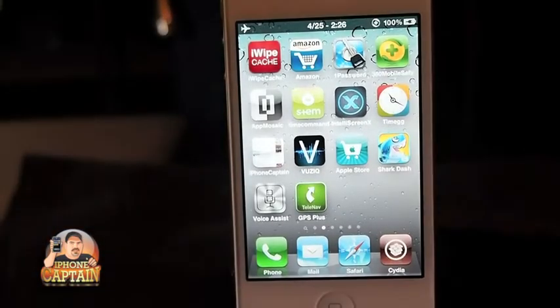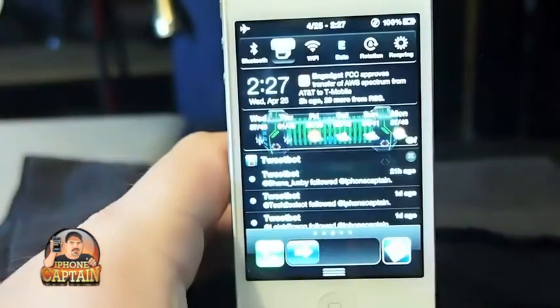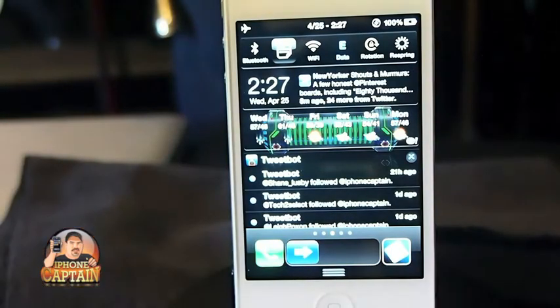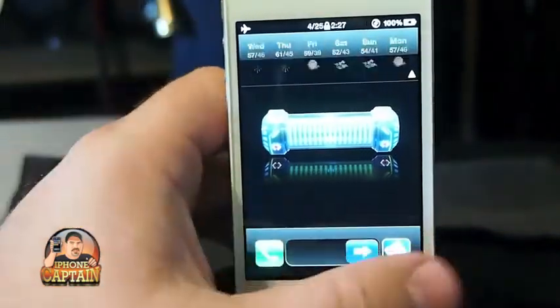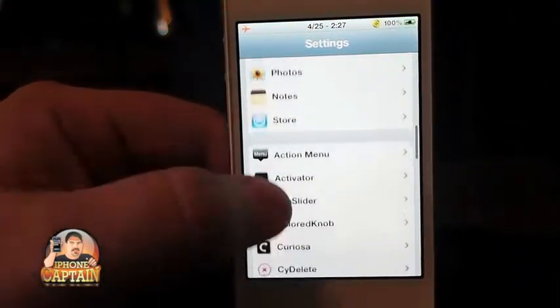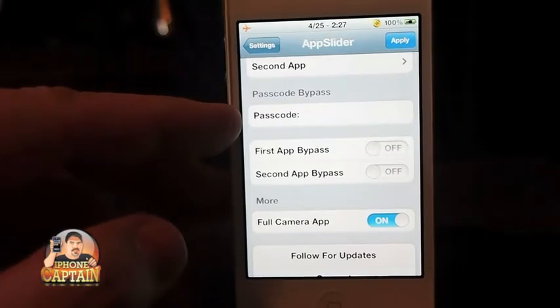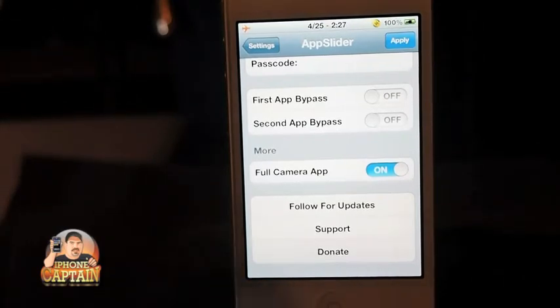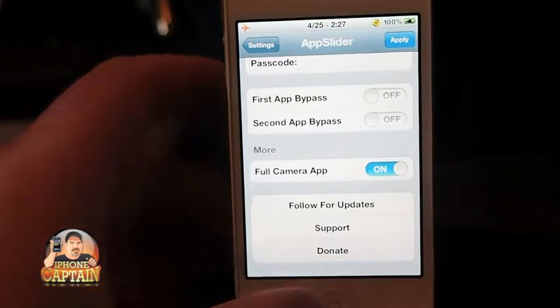Up next is App Slider. It's a lock screen tweak — right here on my lock screen you can see the phone icon coming from App Slider. It's very easy to set up: go into settings and you can select any application for your first app, anything for the second app. You can also put a passcode on it or bypass it, and you can elect to bypass it for the first app, the second app, or both. You can have a camera application on there as well.